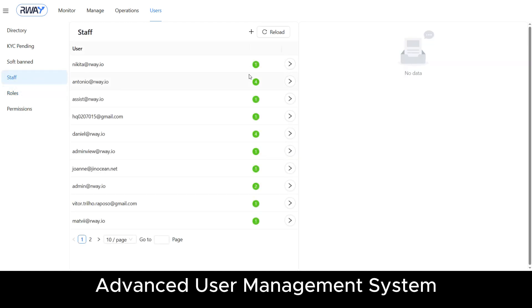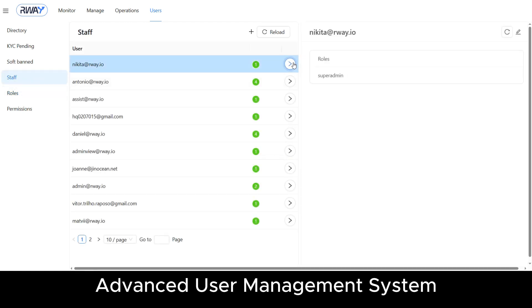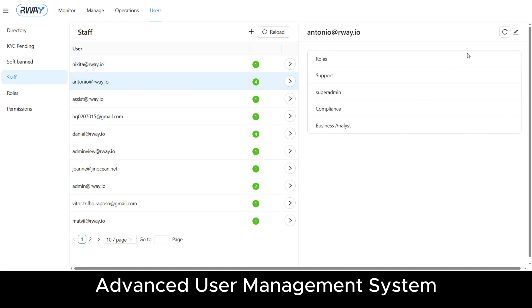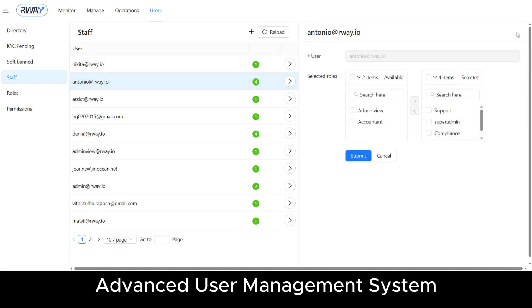In the staff page, you can assign one or more roles to employees based on their seniority and required access to internal processes.